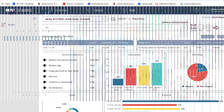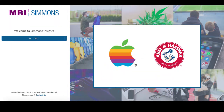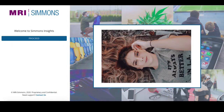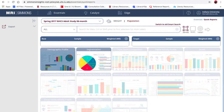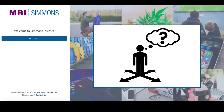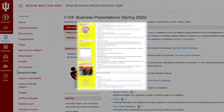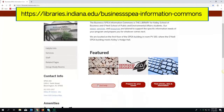Simmons Insights is a powerful tool for discovering consumer behavior surrounding brand preferences, lifestyle statements, shopping platforms, and more. The interface takes some getting used to, but once you understand the general concept, you'll love the results. And remember, if you need help finding data in this database or any of our library databases, use the links on the left side of your research guide to get assistance, or by visiting our website.